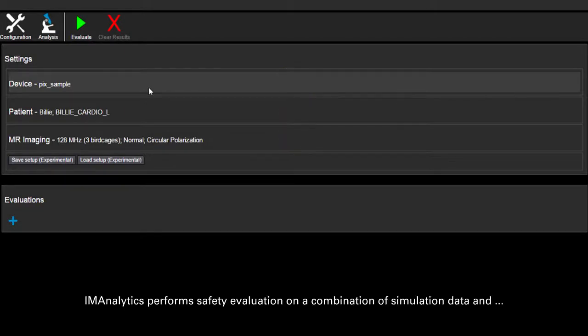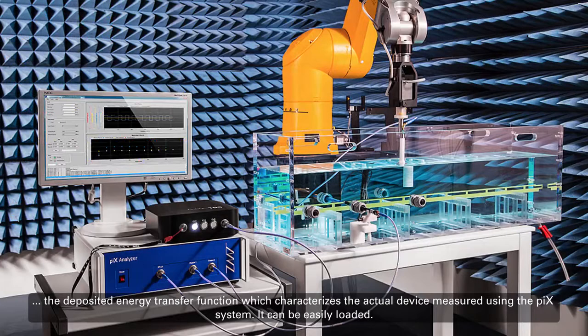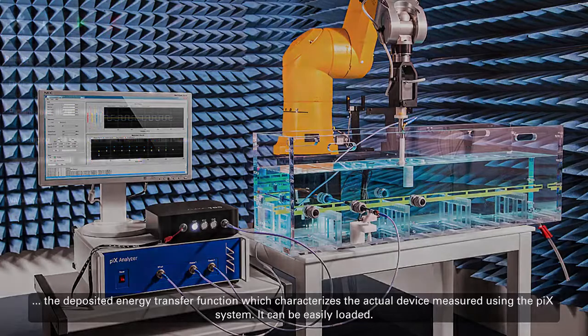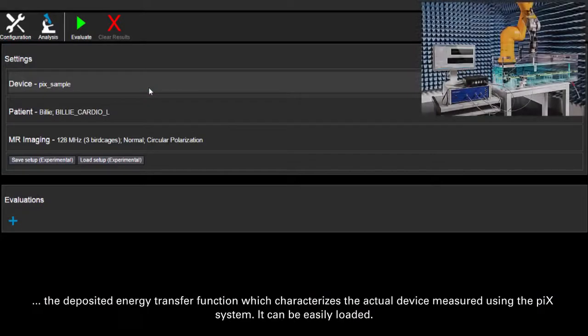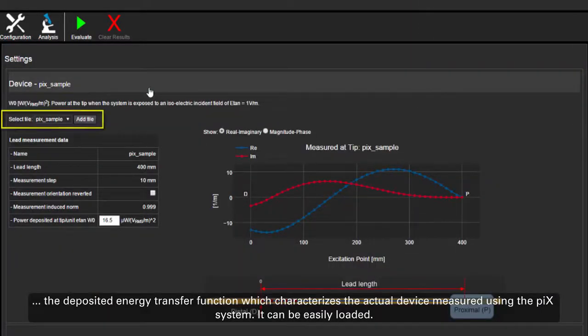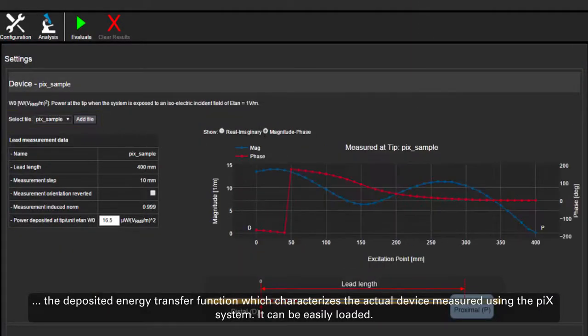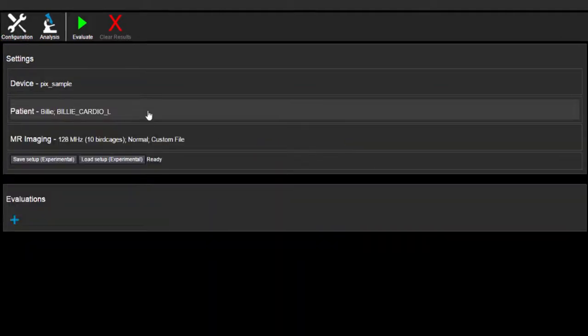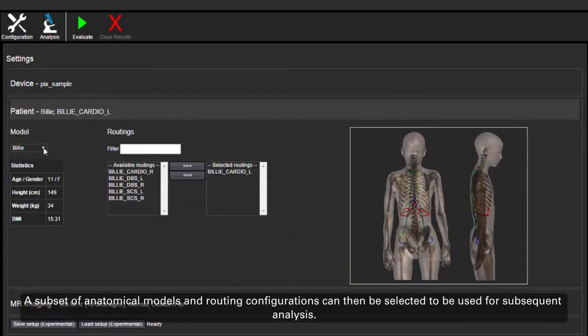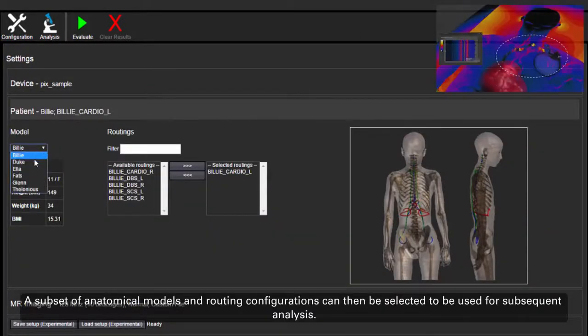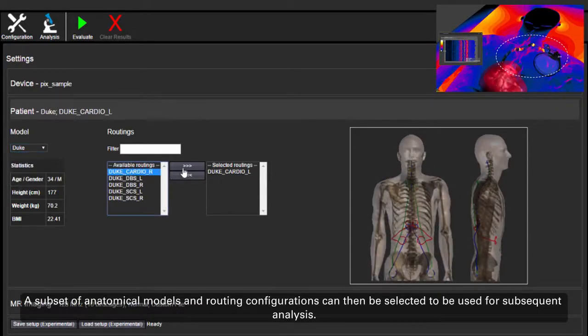IM Analytics performs safety evaluation on a combination of simulation data and the deposited energy transfer function which characterizes the actual device measured using the PIX system. It can be easily loaded. A subset of anatomical models and routing configurations can then be selected to be used for subsequent analysis.